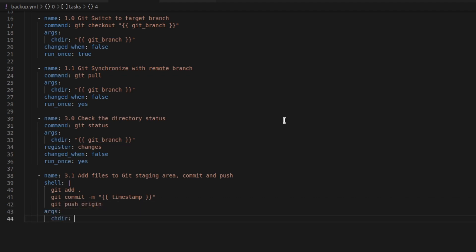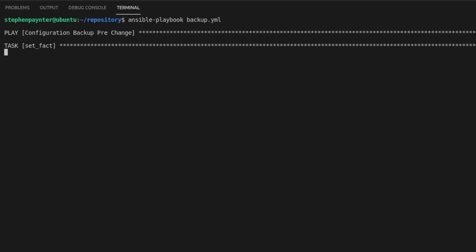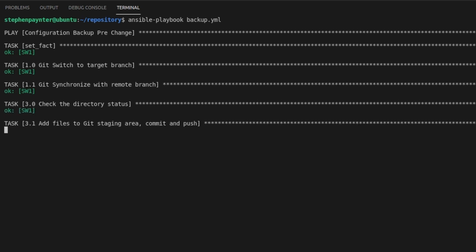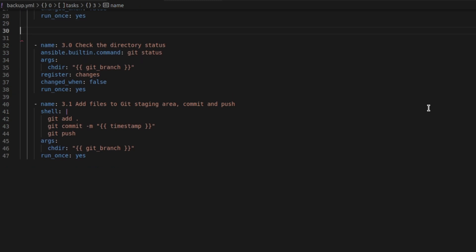All the other parameters are exactly the same across all four players. Let's test that it works. We'll grab the timestamp. We'll switch to the target branch. We synchronize with the remote branch. We check the status and then we add to the staging area. Commit and push. All works great.